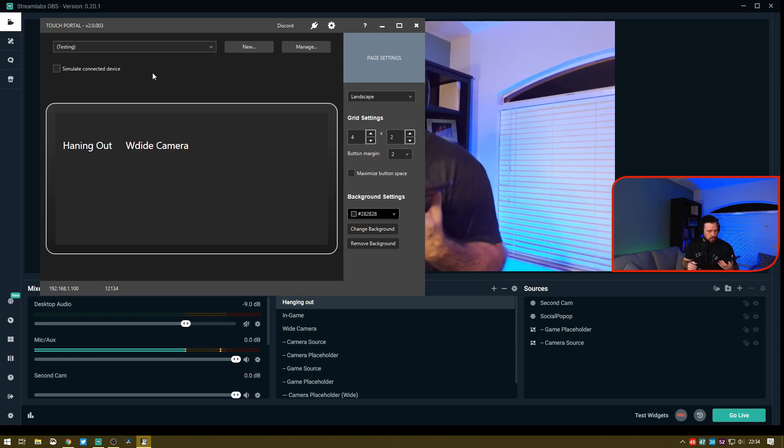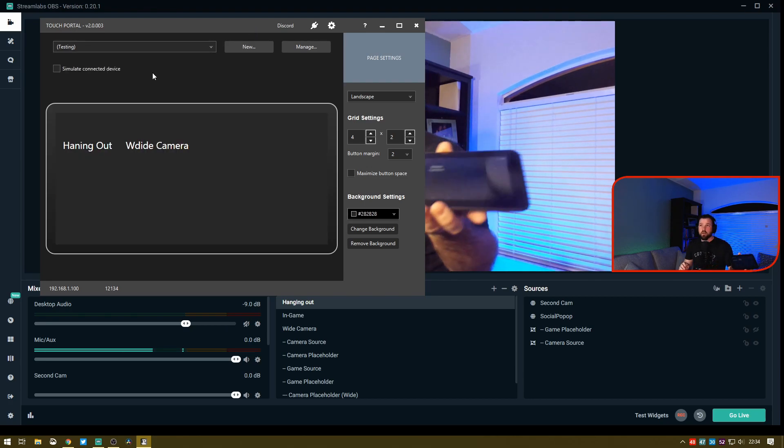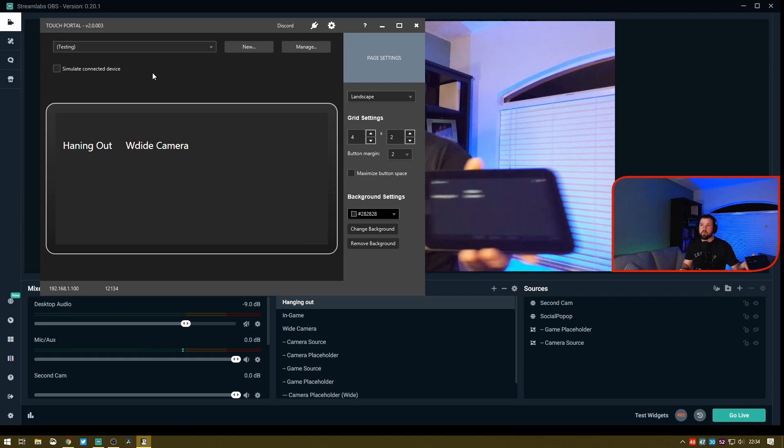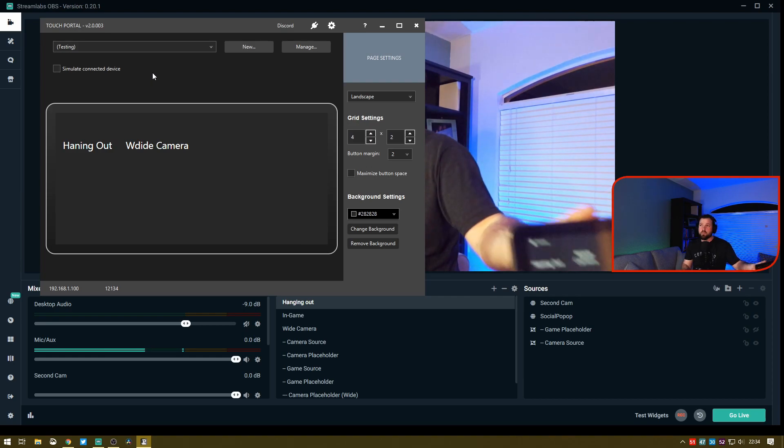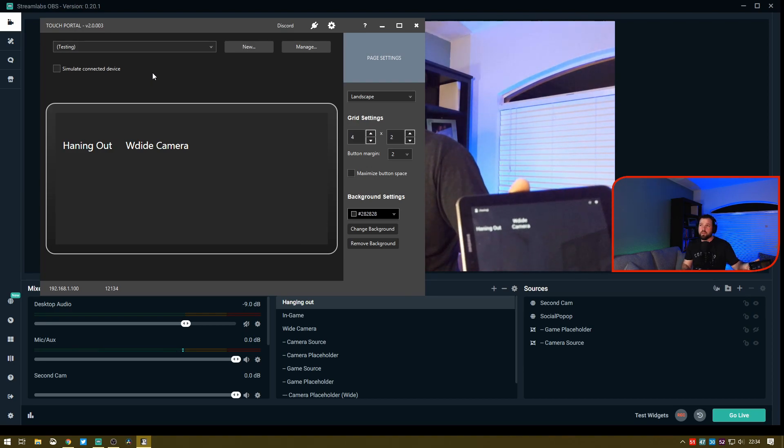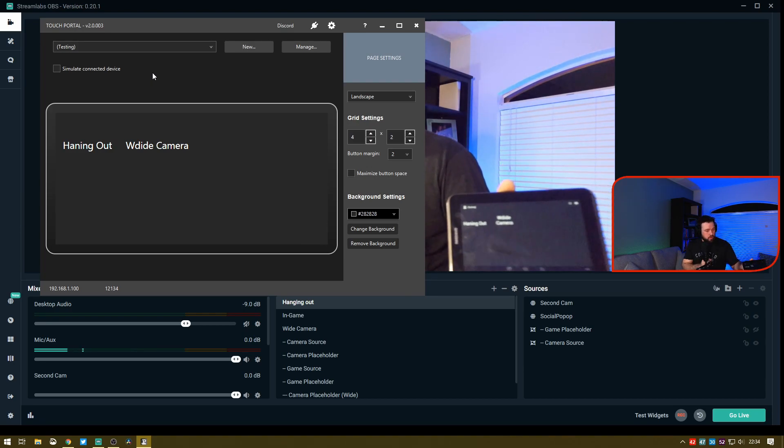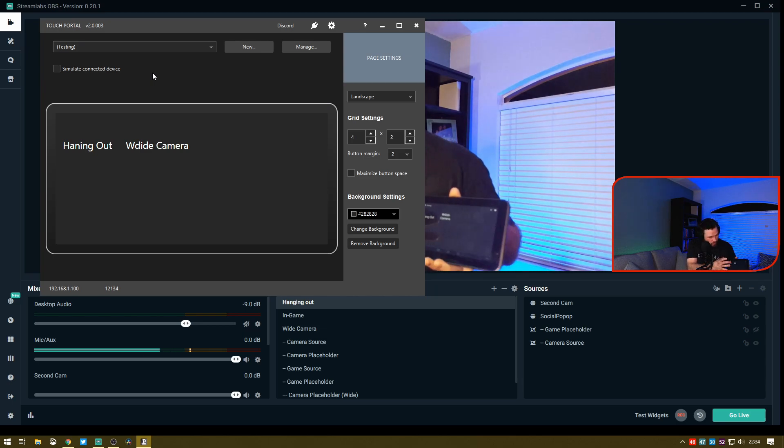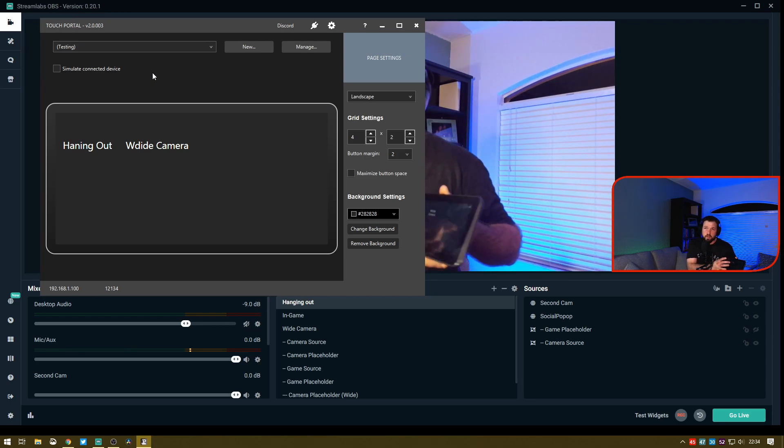You may or may not be able to see now, but on my testing scene I have these two buttons here. I have Hanging Out and Wide Camera. All I have to do is hit one of these buttons, and it's going to go to Wide.